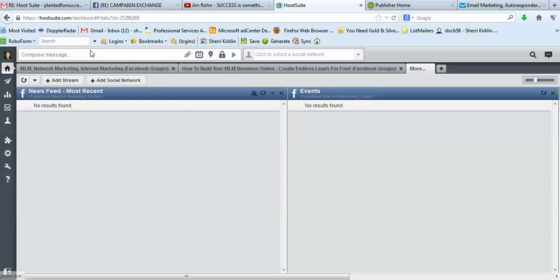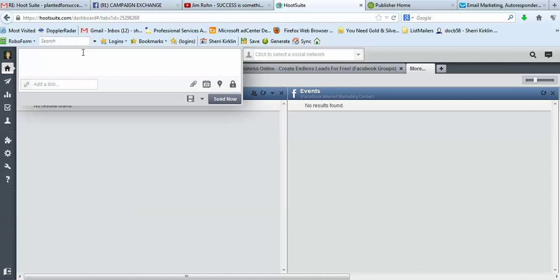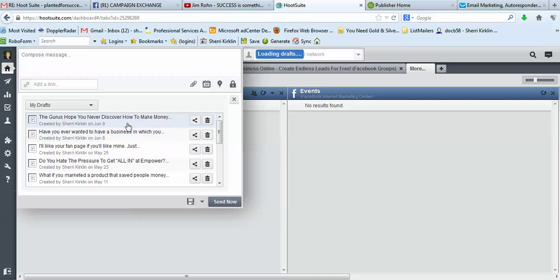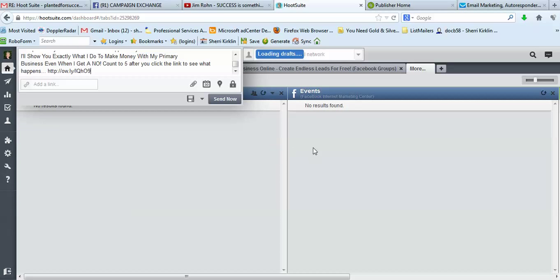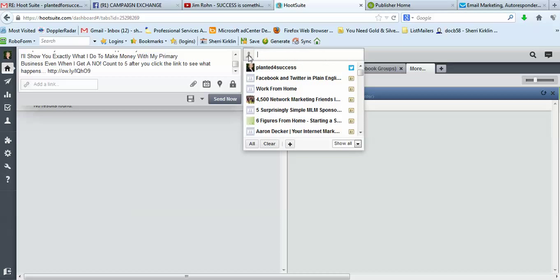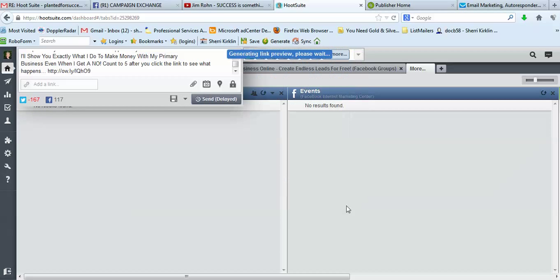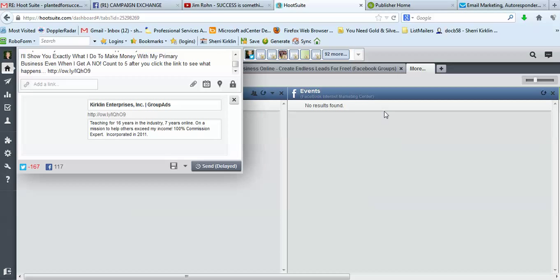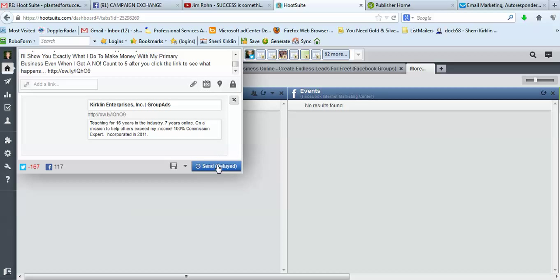And so the next time you compose a message, you can come here to the little gray icon and come down here and click All. And then all of those groups will be selected for you. And you can send your message or schedule it.